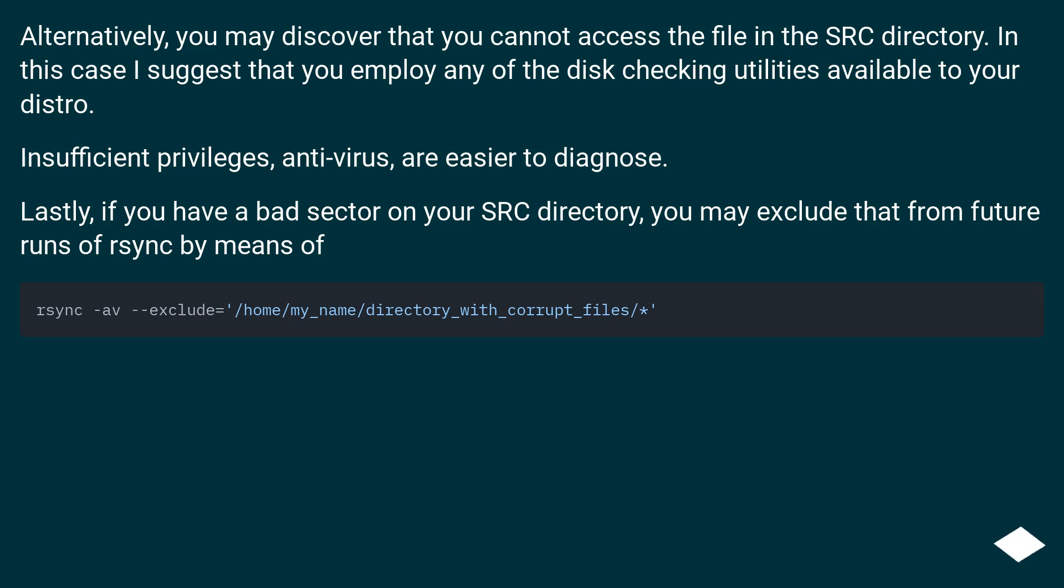Alternatively, you may discover that you cannot access the file in the source directory. In this case I suggest that you employ any of the disk checking utilities available to your distro. Insufficient privileges, antivirus, are easier to diagnose.